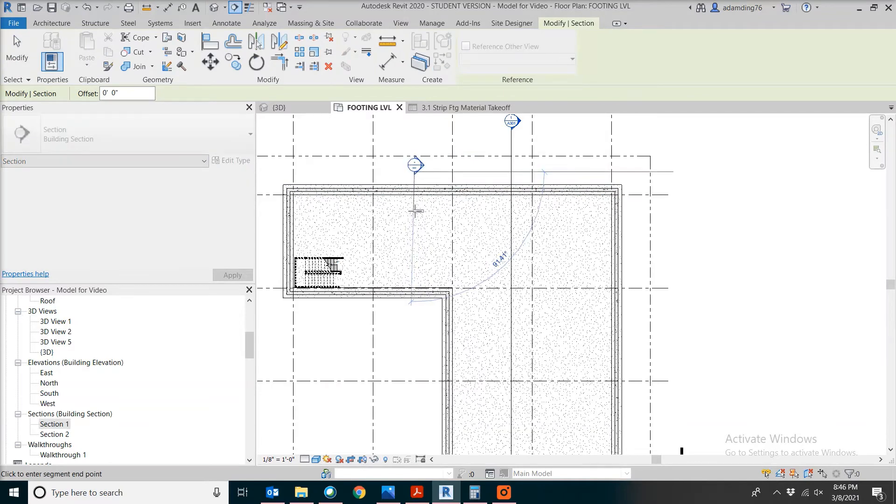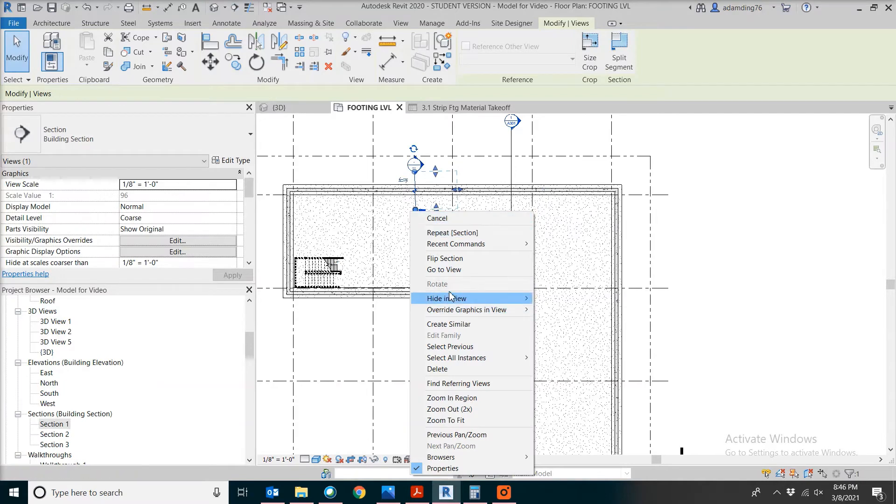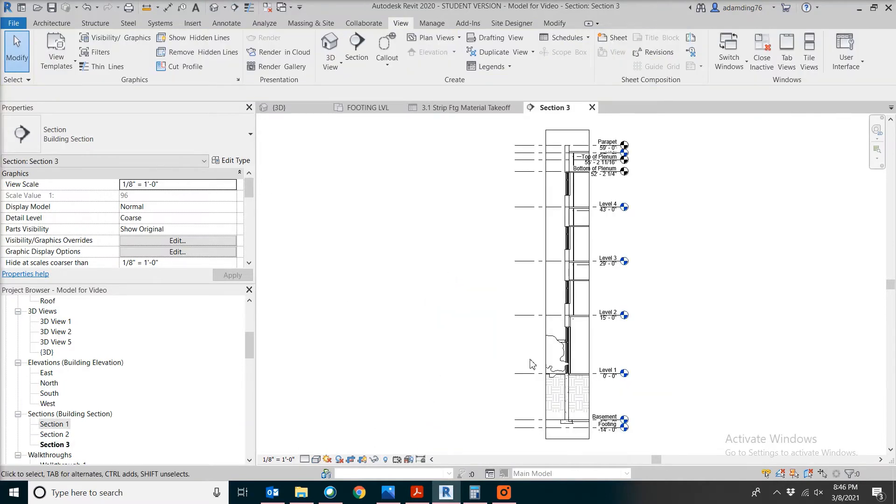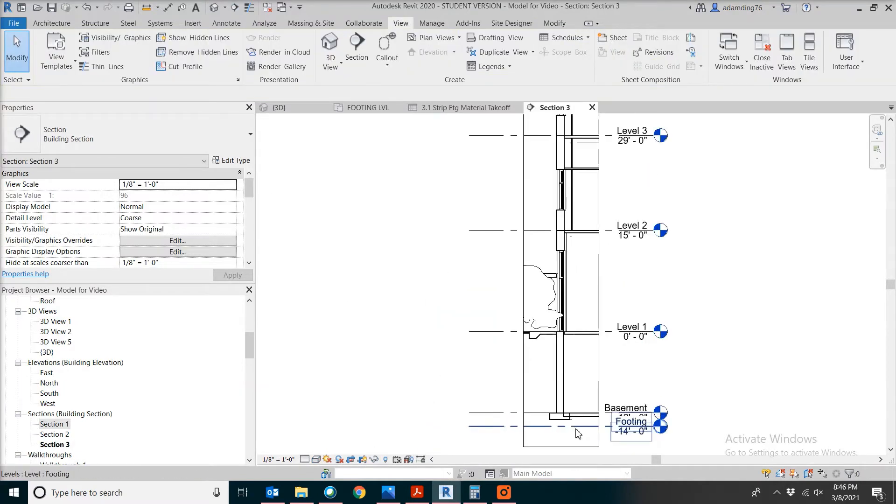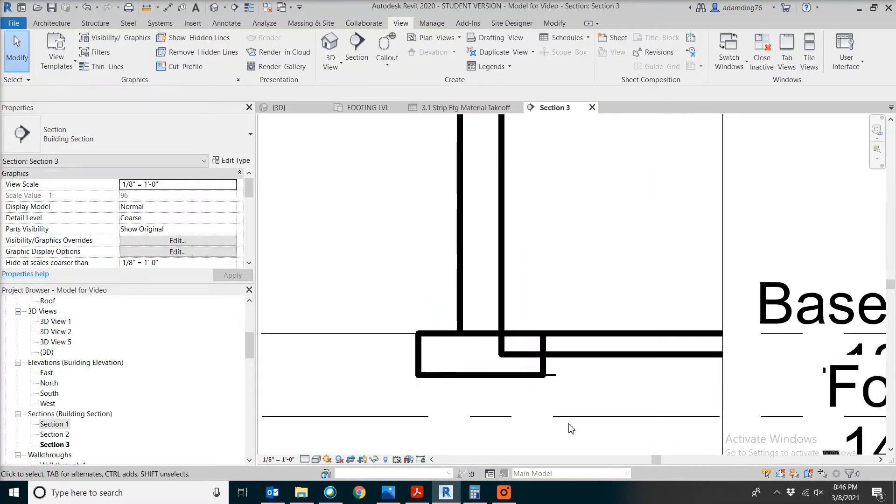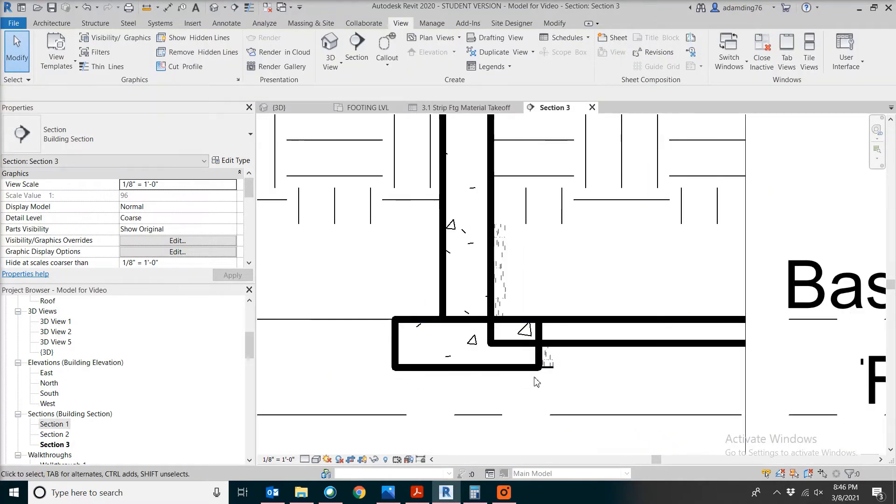If we do a cut through the section, this is 3 feet wide and that's one foot tall.